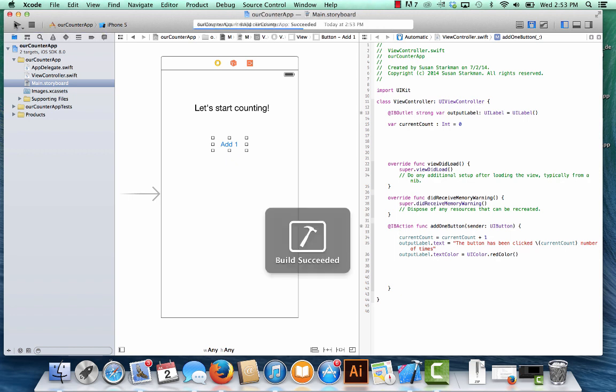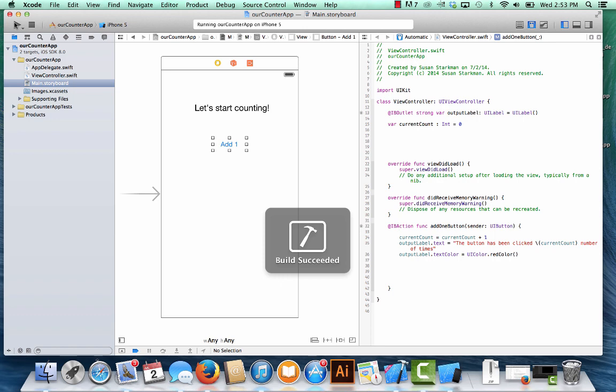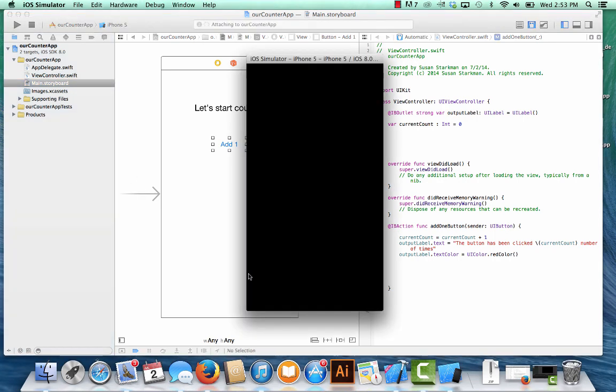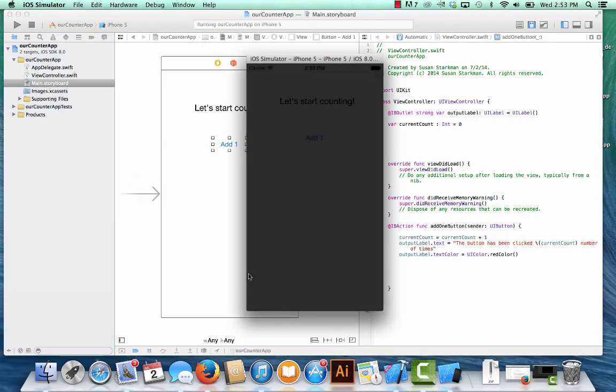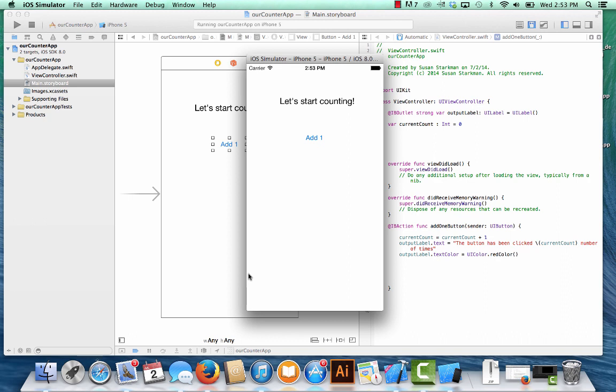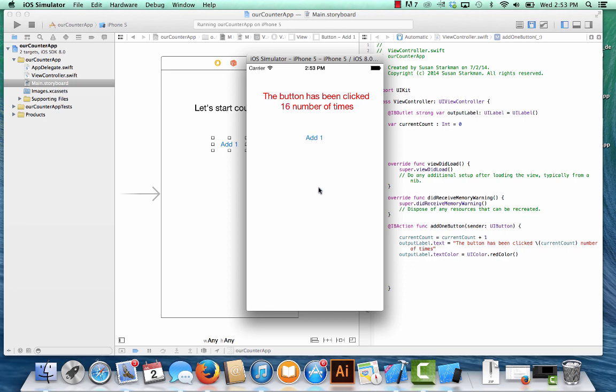And let's see how this looks. Build succeeded. That's always a good sign. Here it comes. Let's hit the button and see what happens. The button has been clicked one number of times. And let's go again. Two, three, all the way up. So this will keep going. However many times we click it. So that's pretty cool, right?